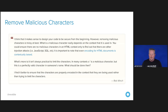I talked to my good friend Rob Winch, lead of the Spring Security Project and widely considered a security expert, and asked what he thought of removing malicious characters. He says it makes sense to design your code to be secure from the beginning, but removing malicious characters is tricky at best. What's more practical is figuring out the context that you're trying to remove those characters and maybe just encode them instead.